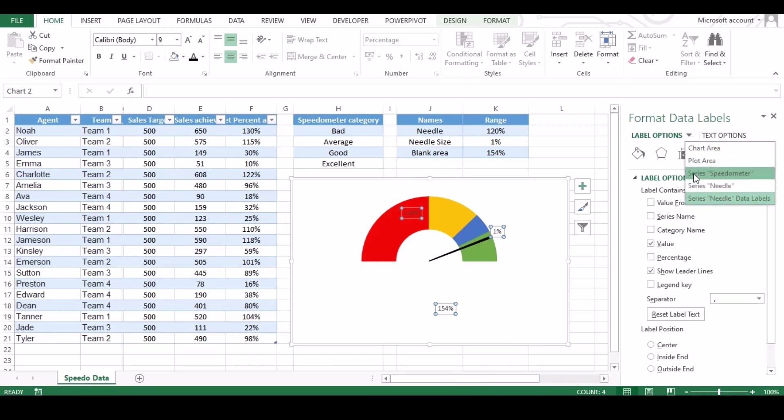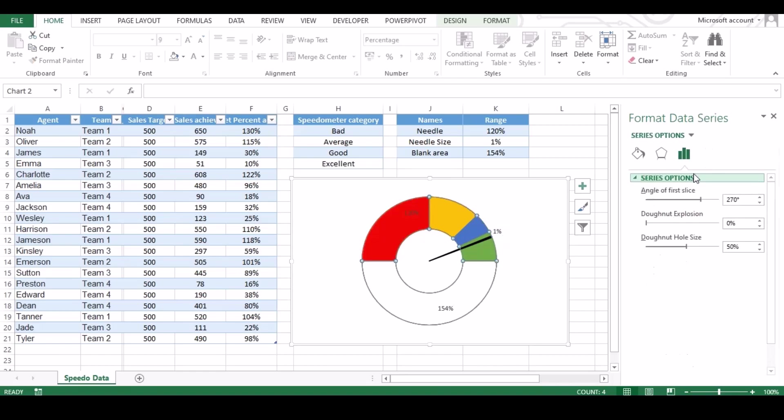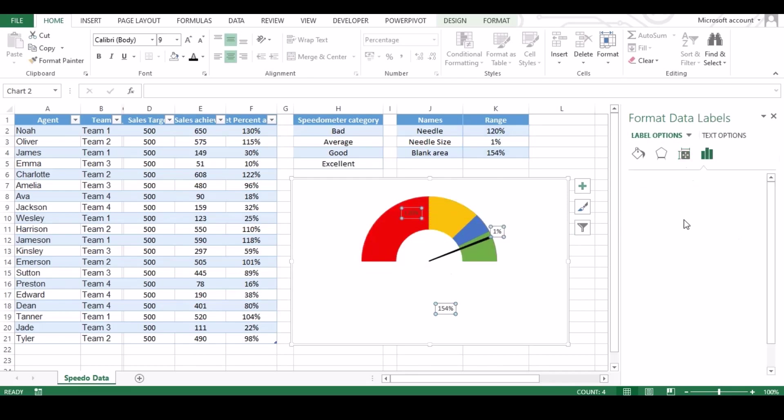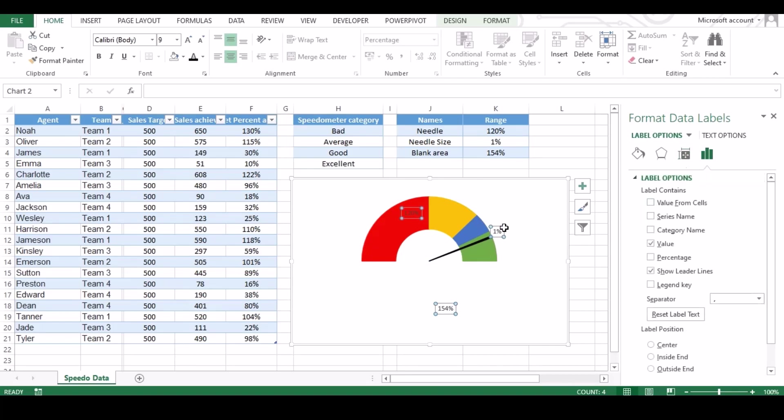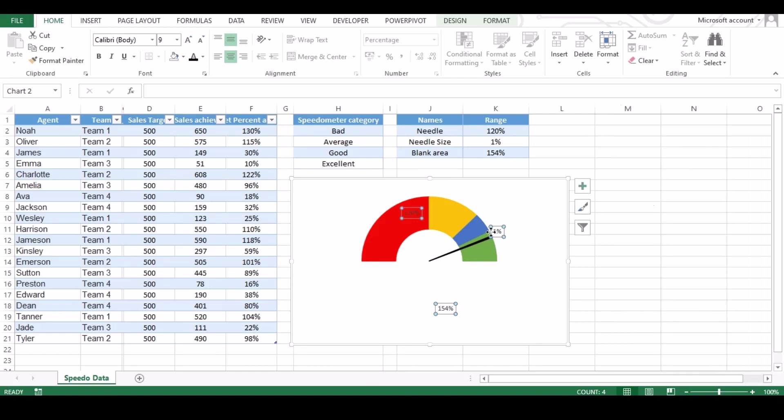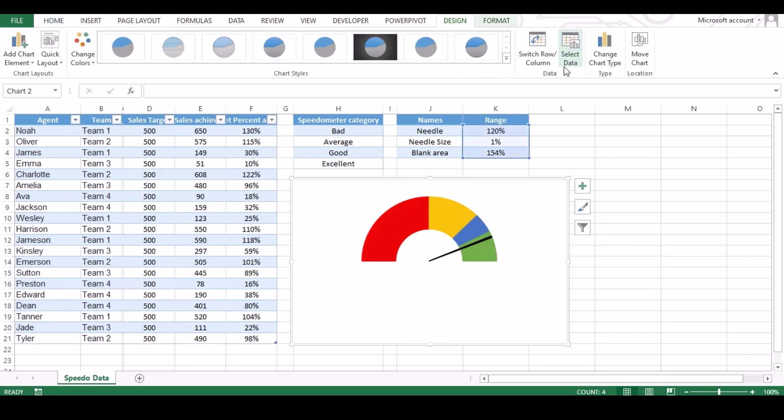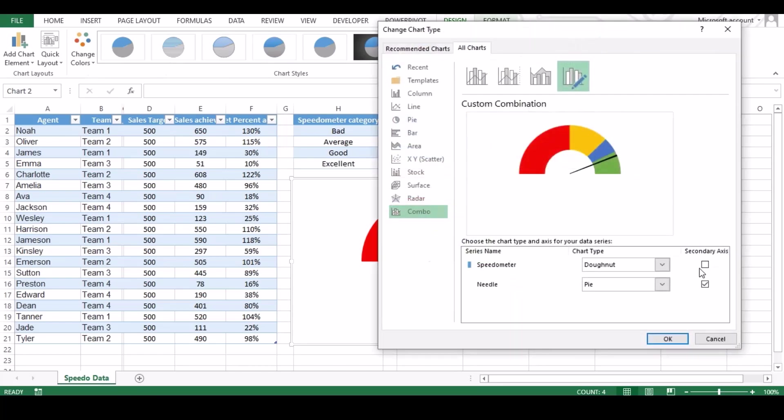Now change the speedometer data label. If you can't find that option then close the pop-up window, go back to design tab and click change chart type. Click combo if not selected, and click check box in front of speedometer and click OK.